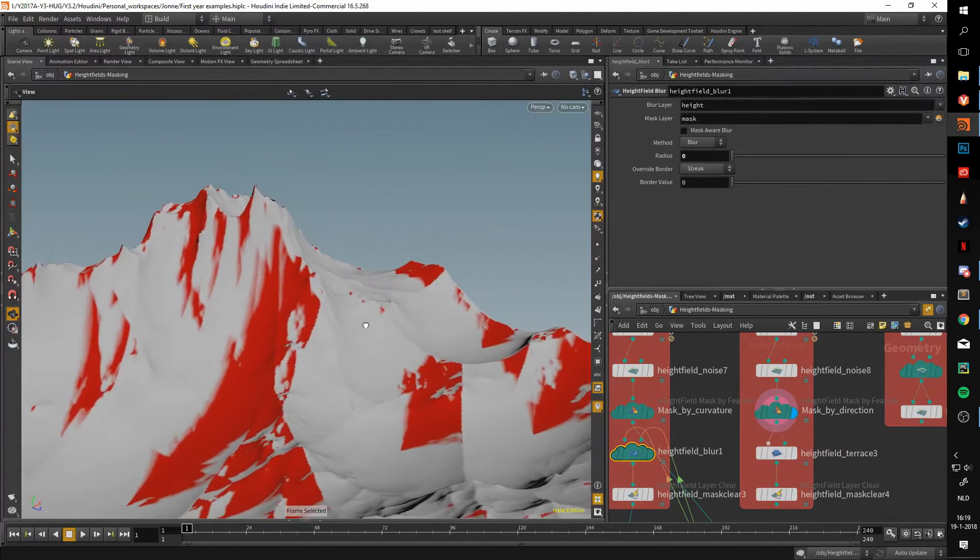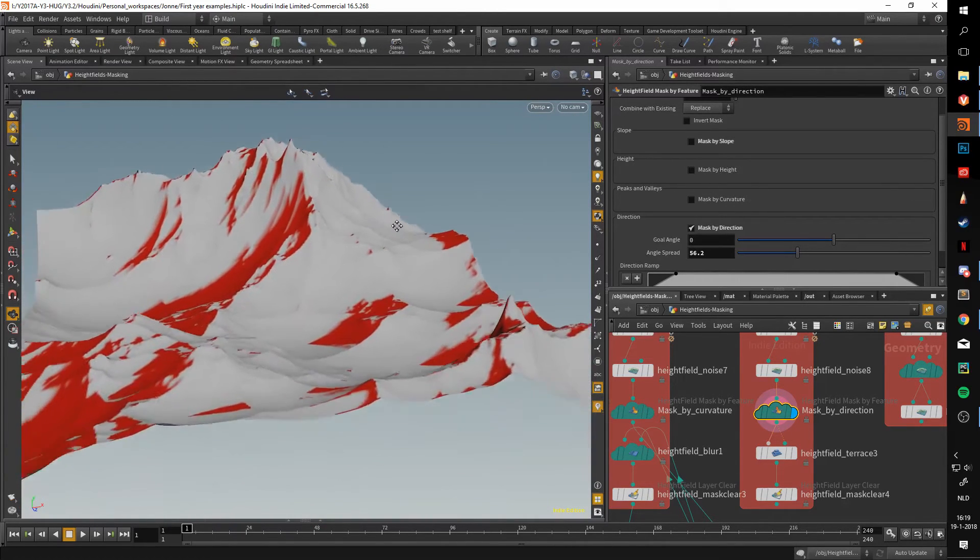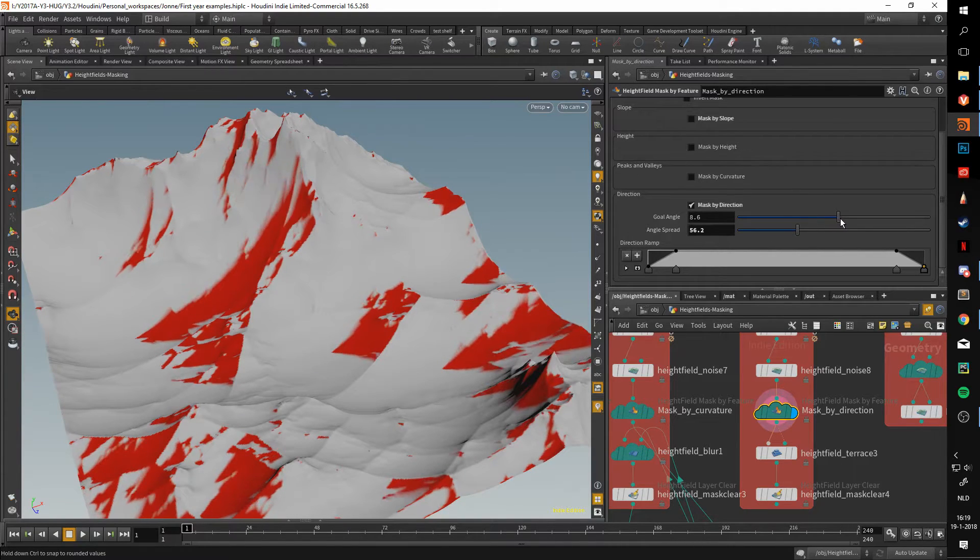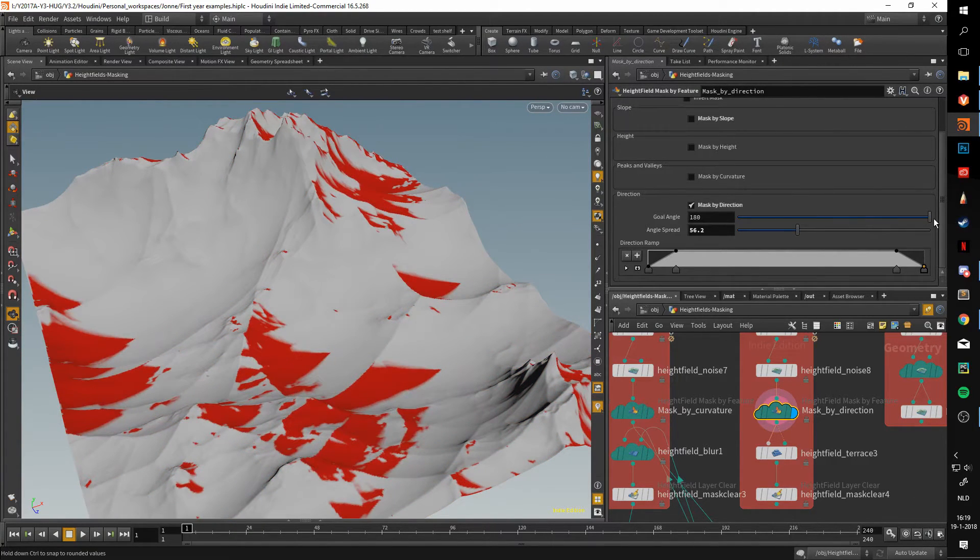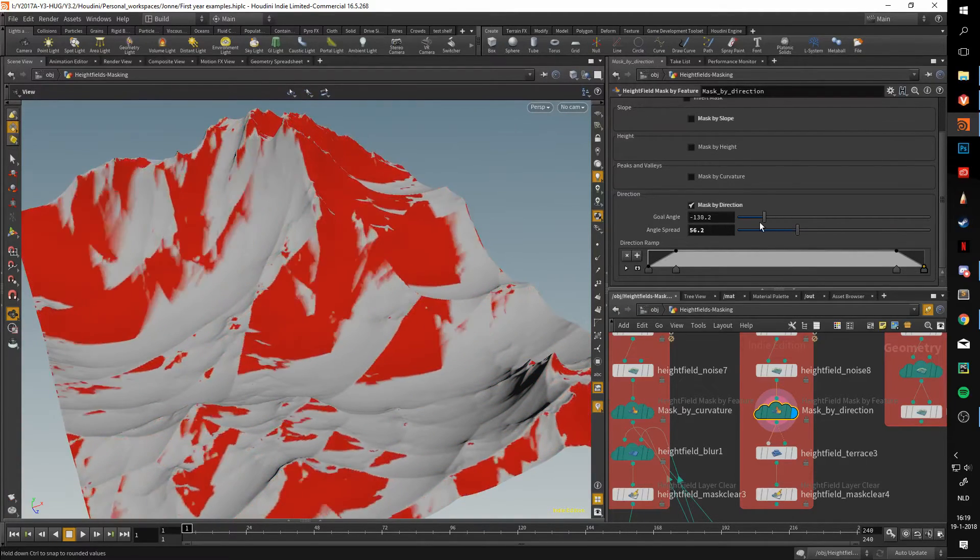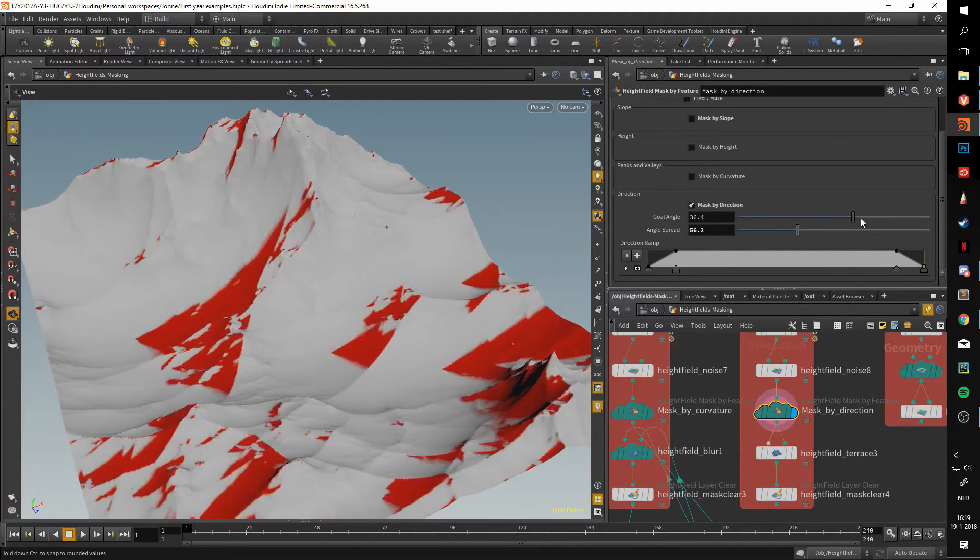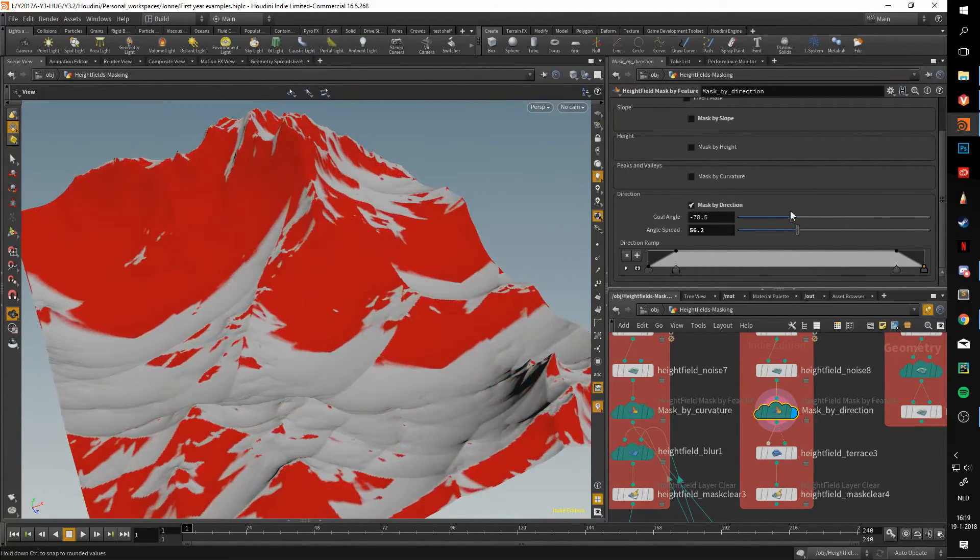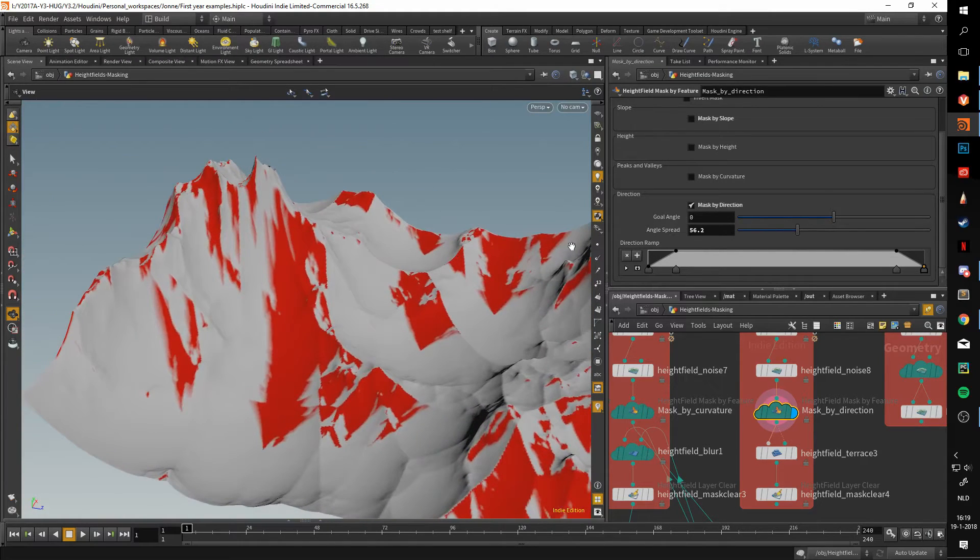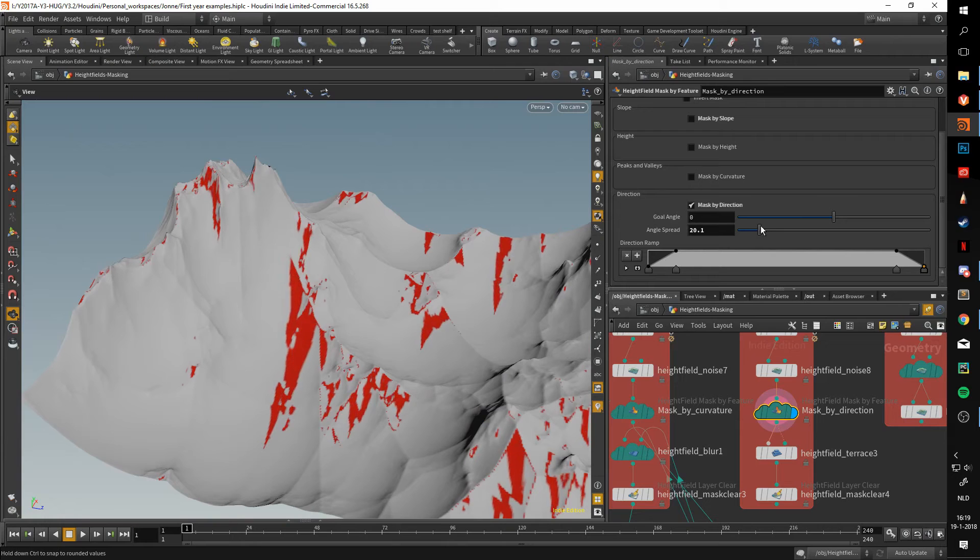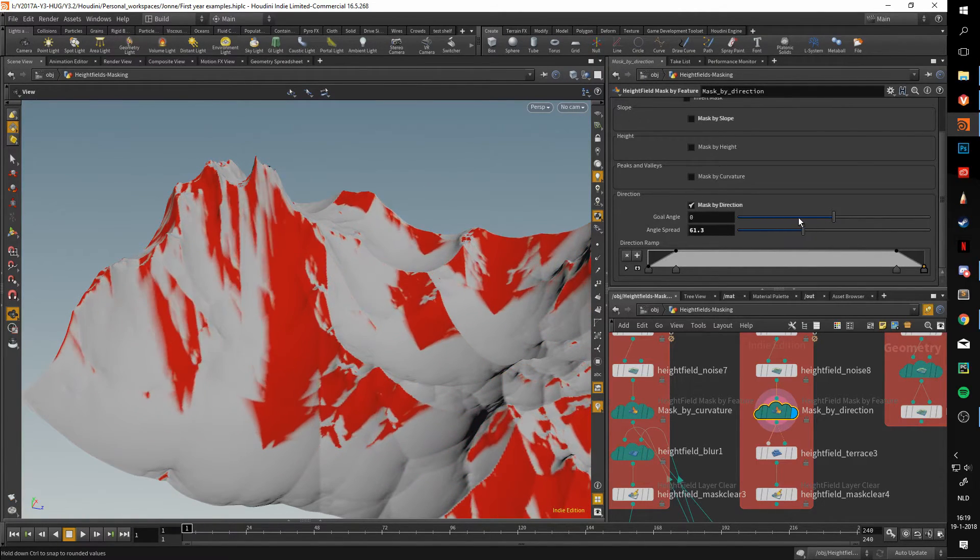Finally, we have the mask by direction in the mask by feature. This one is pretty easy. It just takes a certain direction and masks that part out. Let's say our goal angle is a bit different. Moving this around will illustrate what the mask by direction does. It simply just masks out a certain direction.